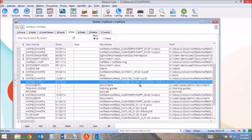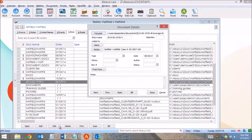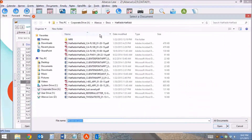Should you ever need to change the path for a linked document in Abacus, an easy way to do that is to open up the Docs tab on your matter, find the linked document that points to the outdated path, highlight it, click Edit, and click the Full Path button.